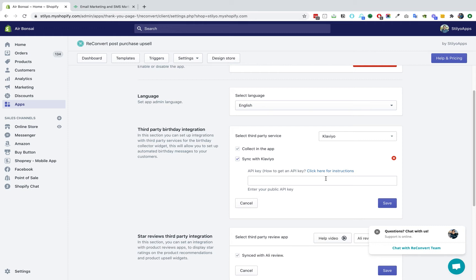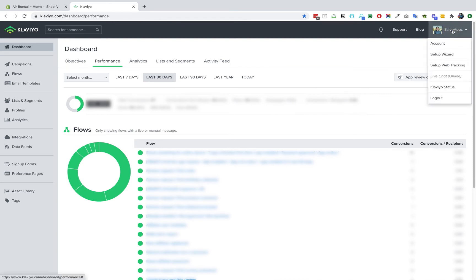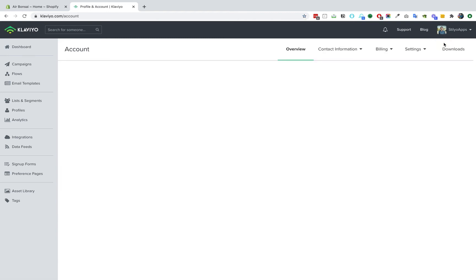So let's head over to the Klaviyo dashboard and I'll show you how to get the public API. We are in the Klaviyo dashboard, in order to find the Klaviyo public API, head over to the top right corner of your screen and click your profile. From the dropdown select account, at the top menu click on settings.